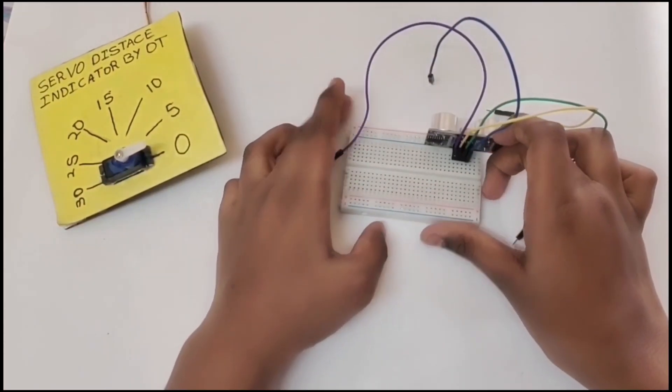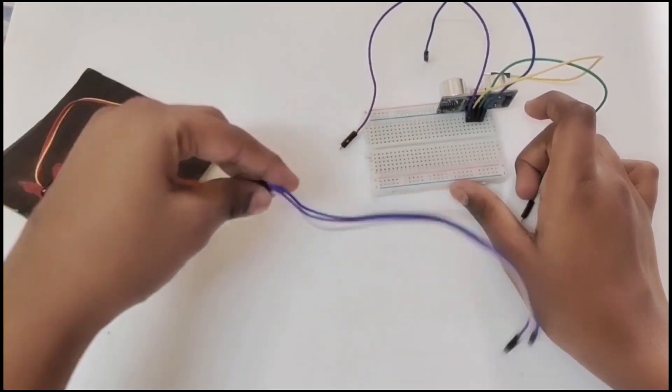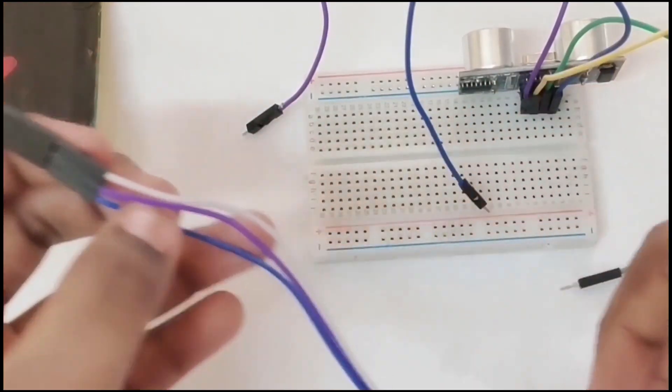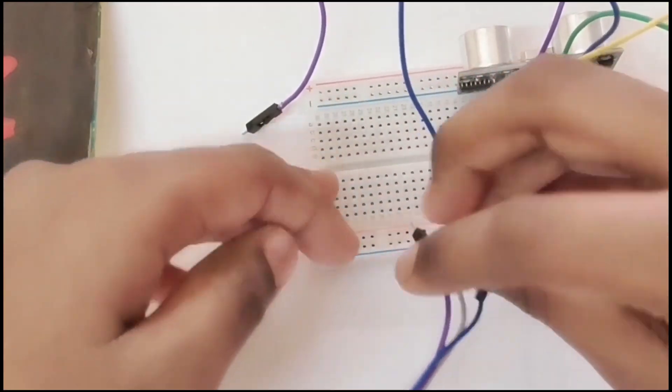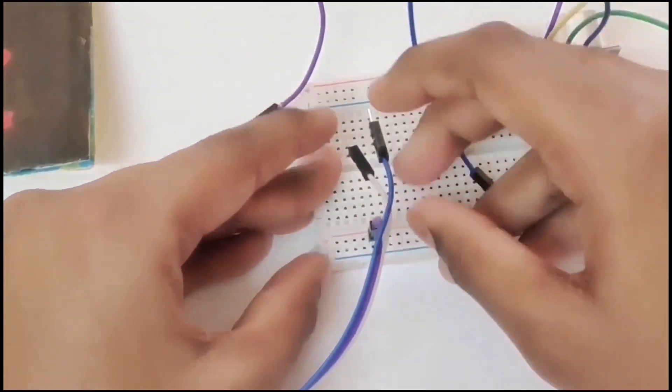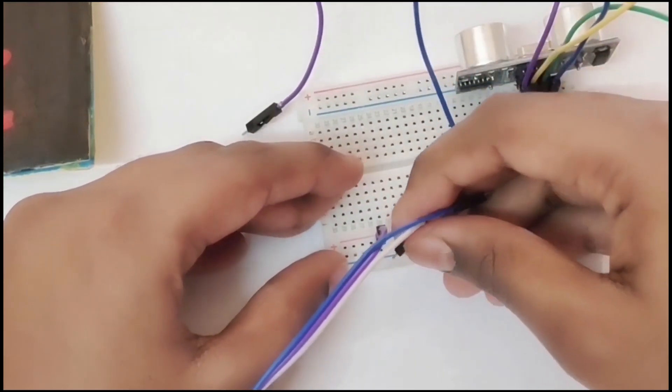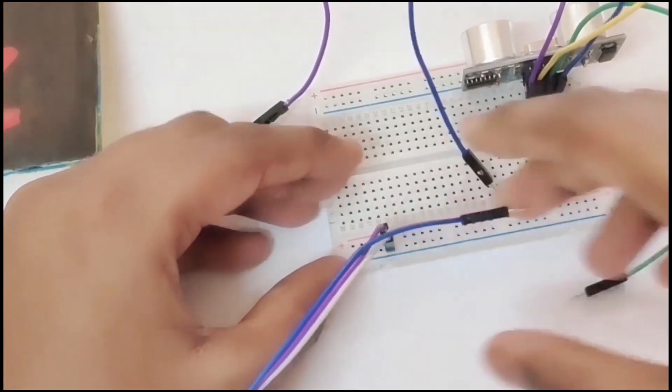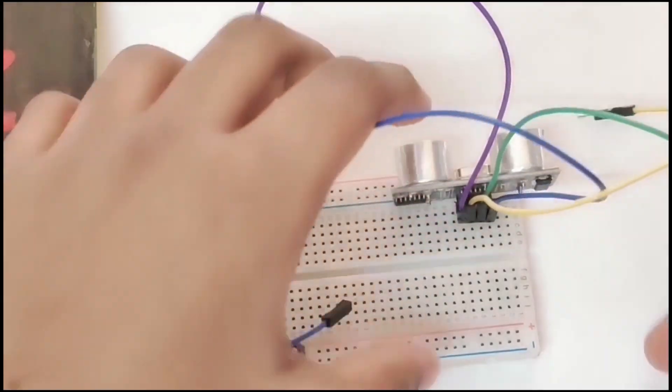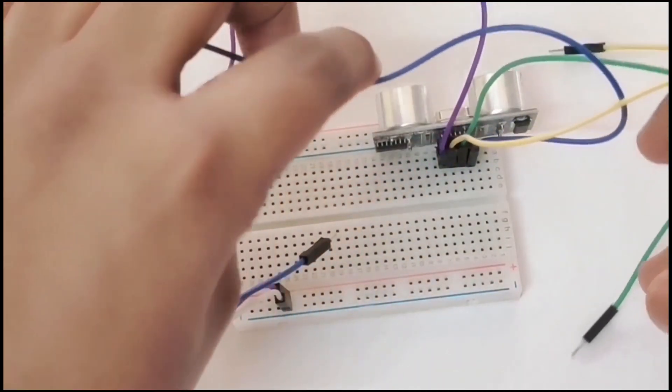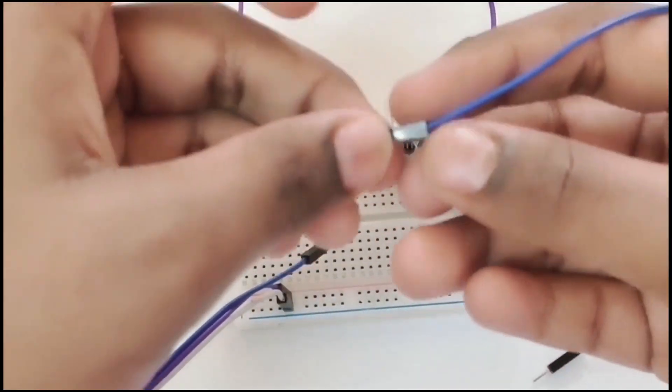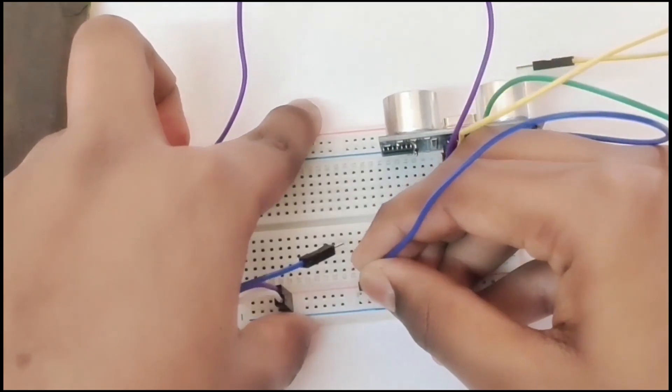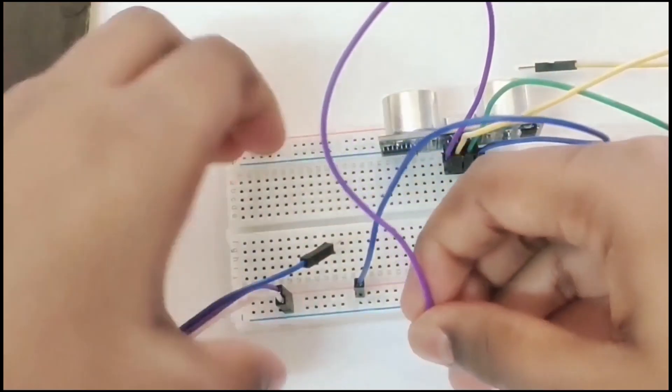Connect the micro servo 90 VCC to the positive and the ground to the negative. Do it for the ultrasonic sensor also. Now connect your ultrasonic sensor VCC to the positive and the ground to the negative.